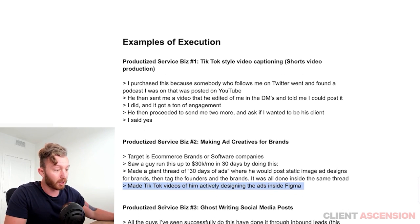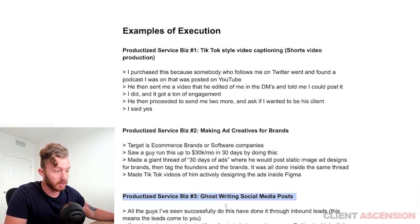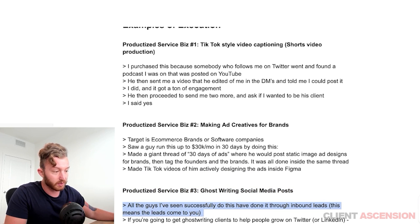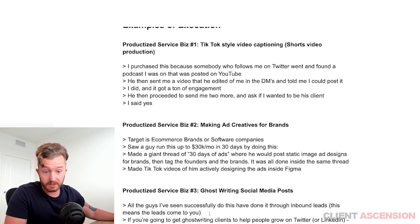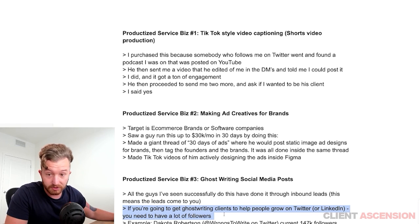Productized service number three: ghostwriting social media posts. All the guys I've seen successfully do this have done it through inbound leads — the leads come to you. If you're going to get ghostwriting clients to help people grow on Twitter or LinkedIn, you need to have a lot of followers. You need to do what you're selling.